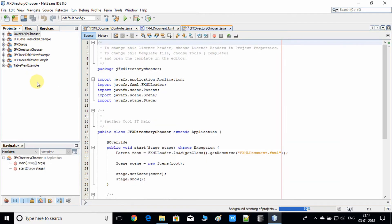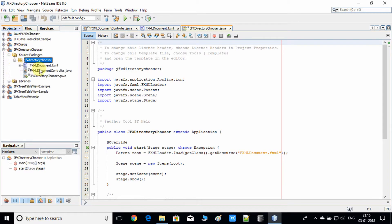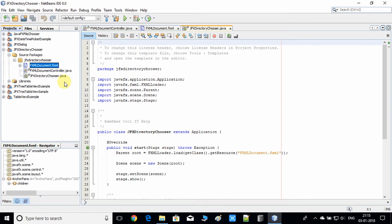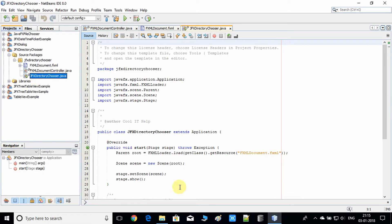Here is our project, JFX DirectoryChooser. Inside this we have the FXML file, we have a controller, and we have the JFXDirectoryChooser.java file with the start method — that's all.